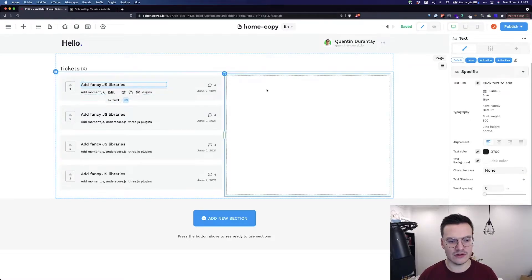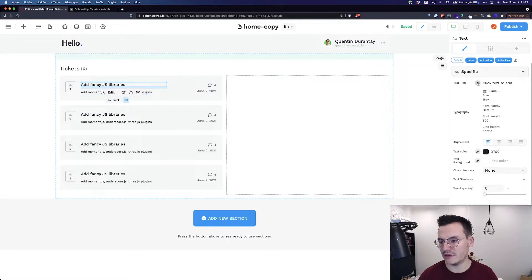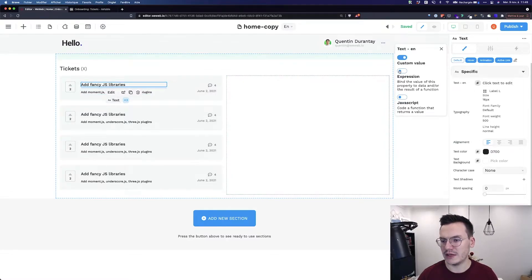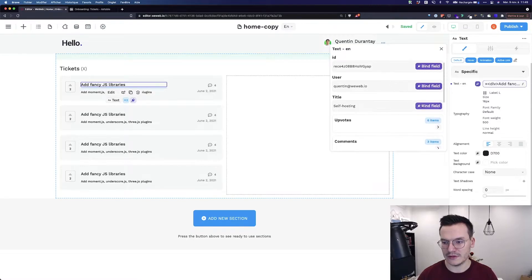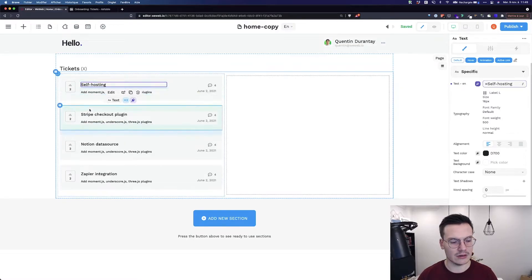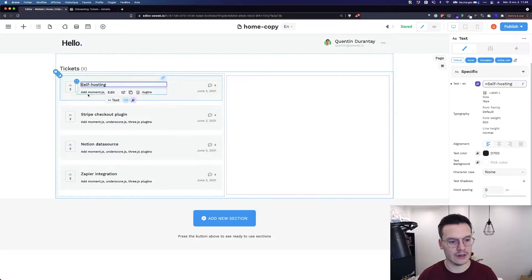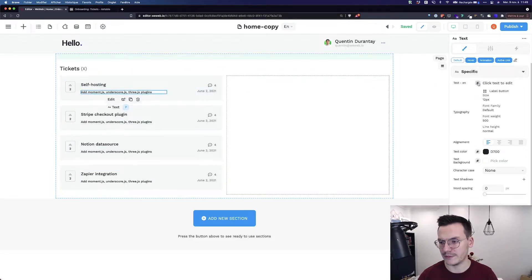Let's close the navigator, and now I can bind every field in my records to each ticket in the WeWeb app. For example, at fancy.js libraries, I'm going to write, text, bind it, expression, title. And voila, all the titles are now bound. I can do the same for the description.